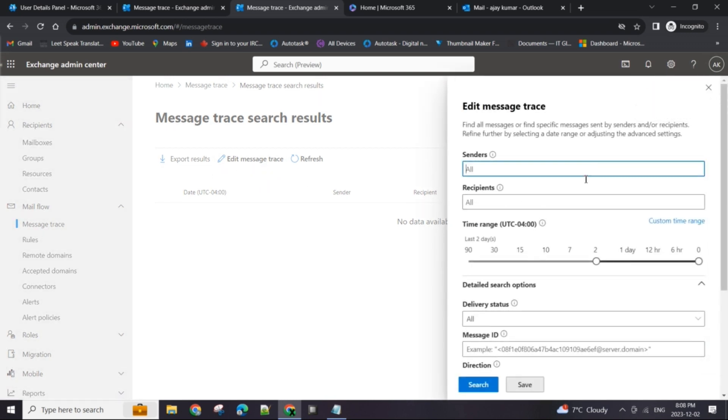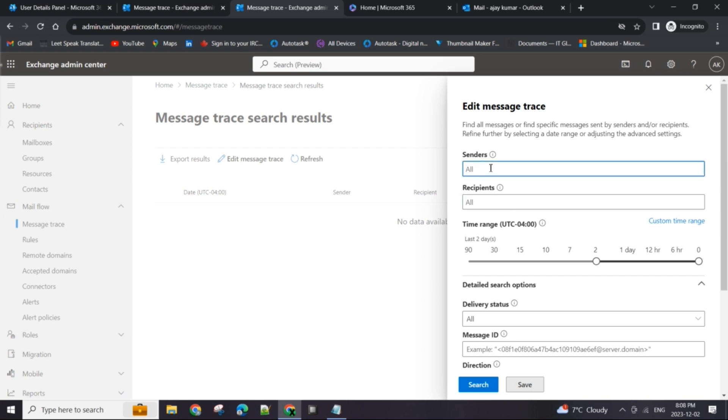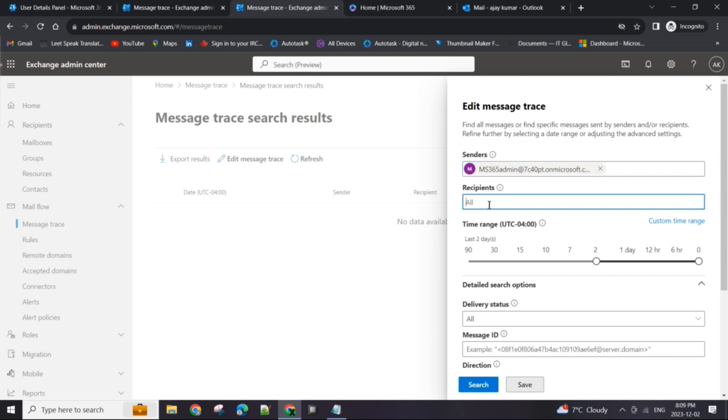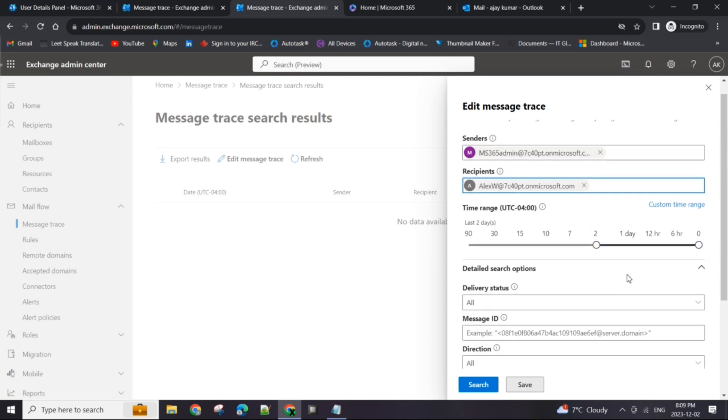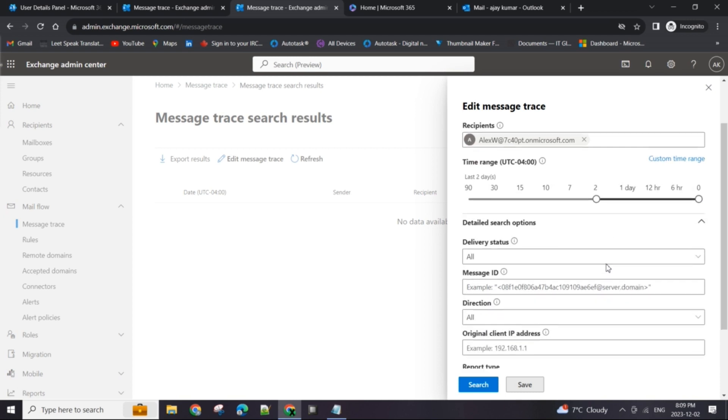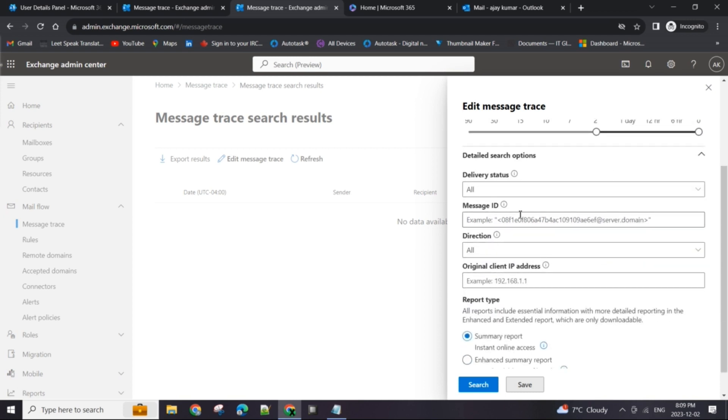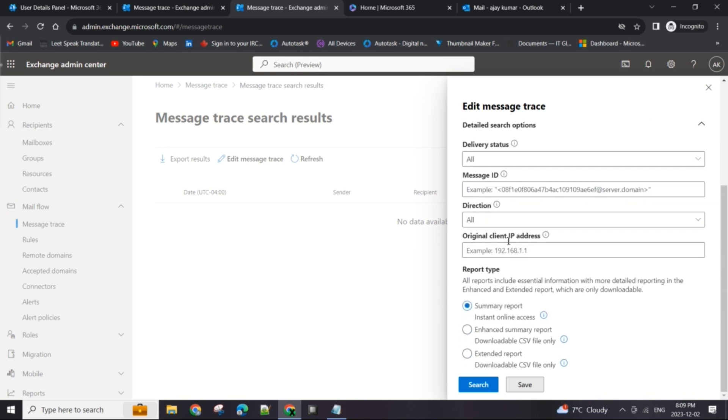Under the mail flow option, click on the message trace, click on edit message trace, and we will give as much information as I have. So in this case we know for a fact that the sender was AJ, which is the global admin account, and recipient is Alex. We're going to keep it to two days even though we know exactly how long ago that email was sent. I can move the slider to six hours but generally I just keep it to two hours.